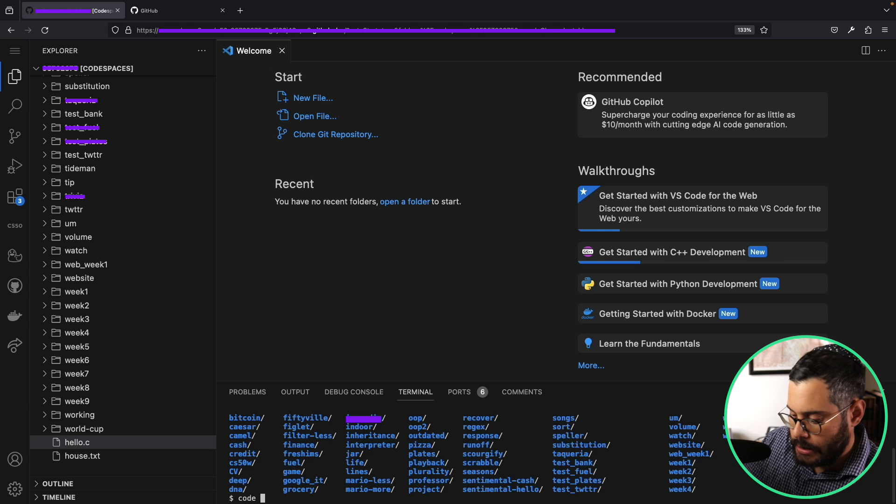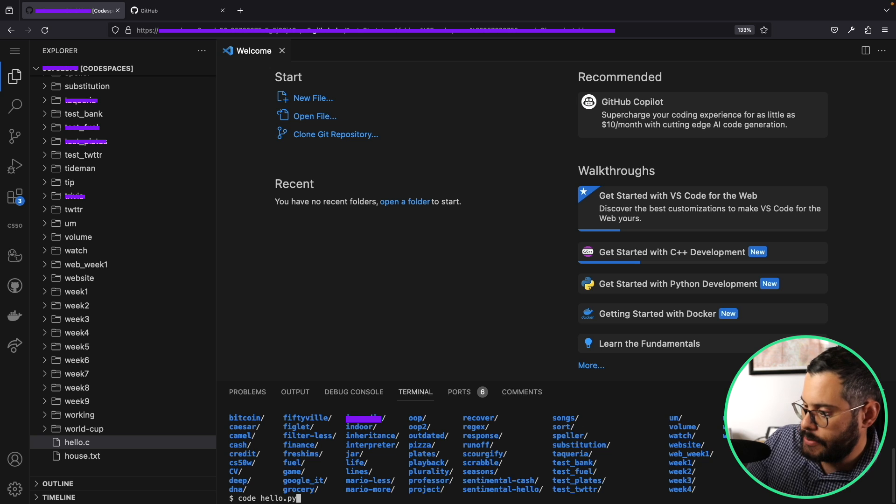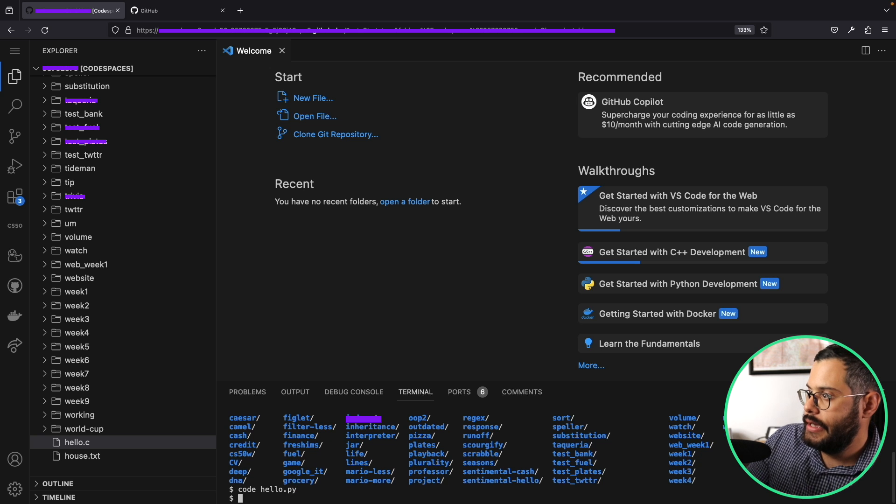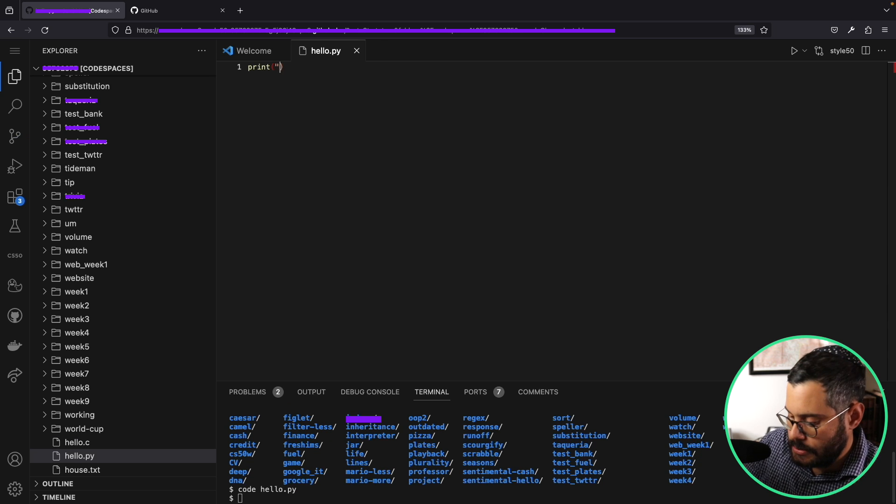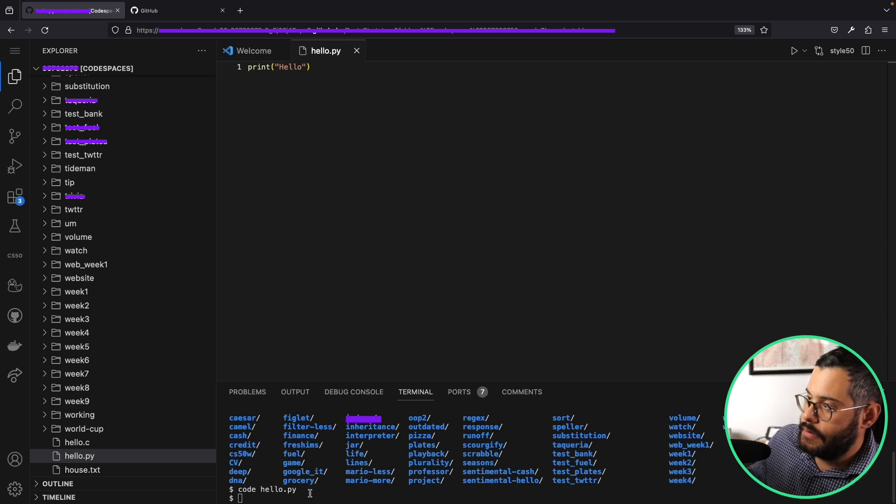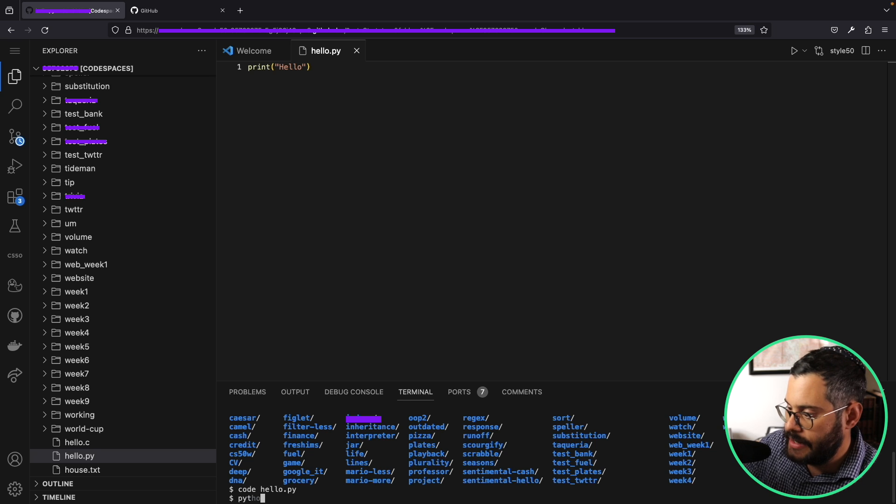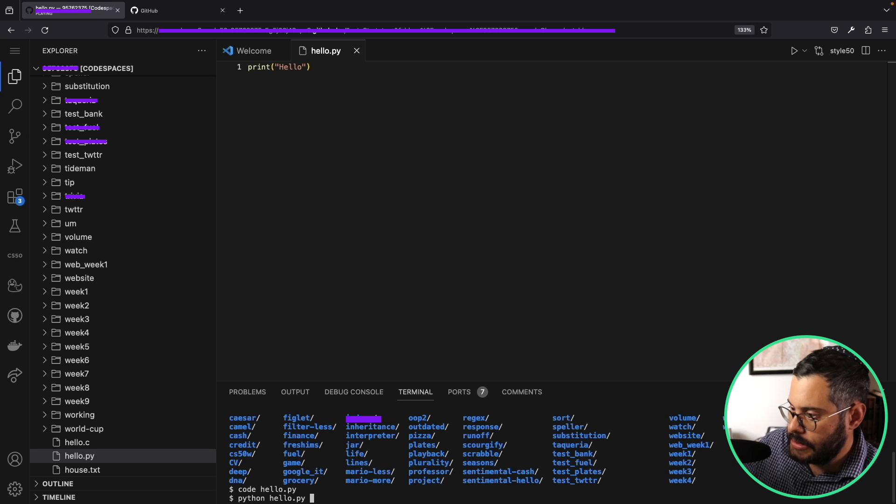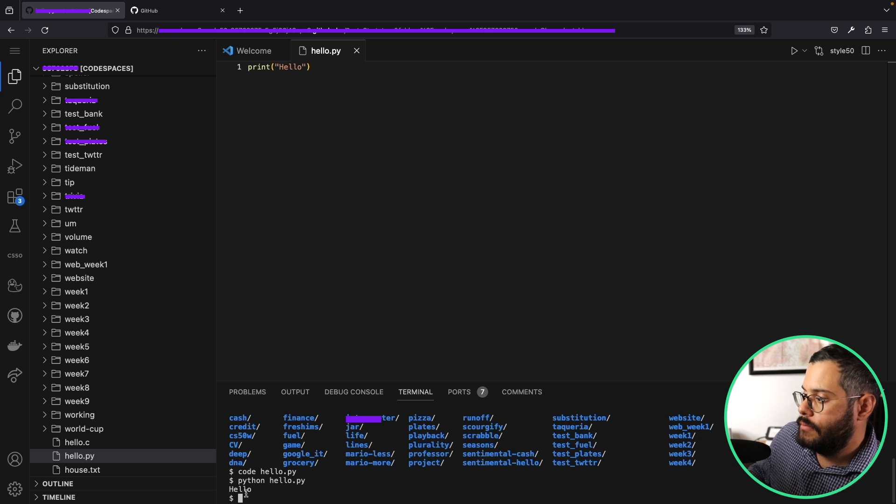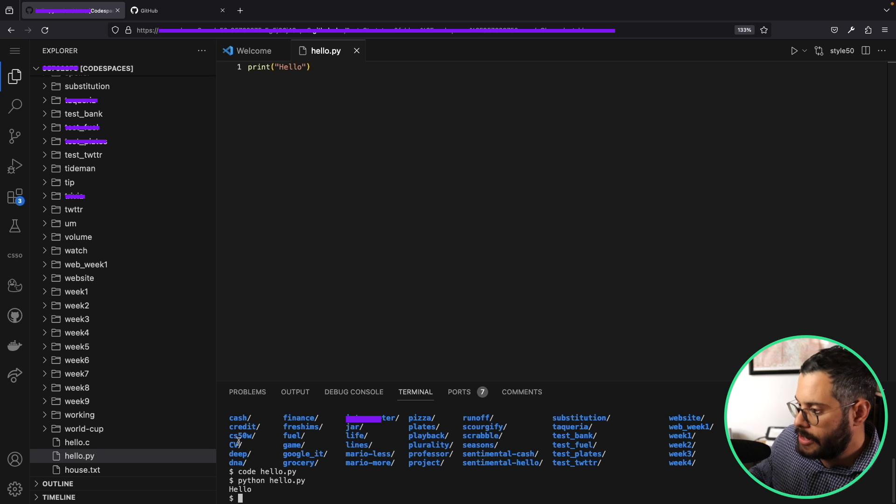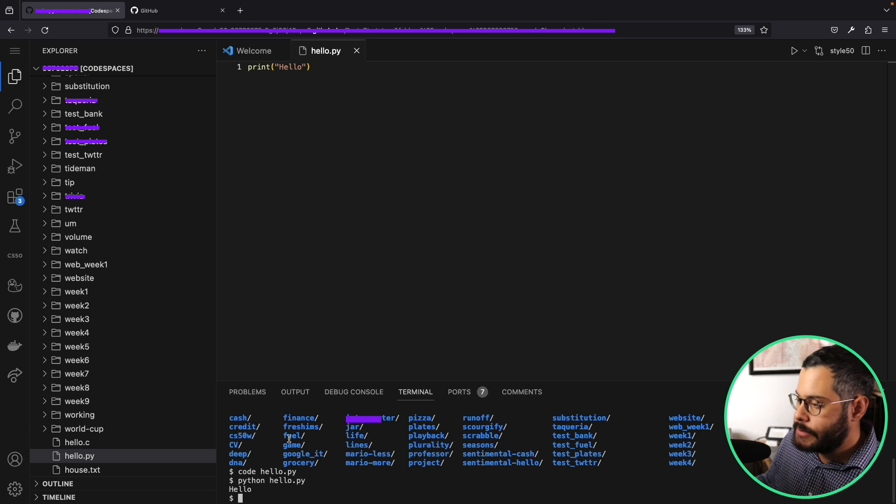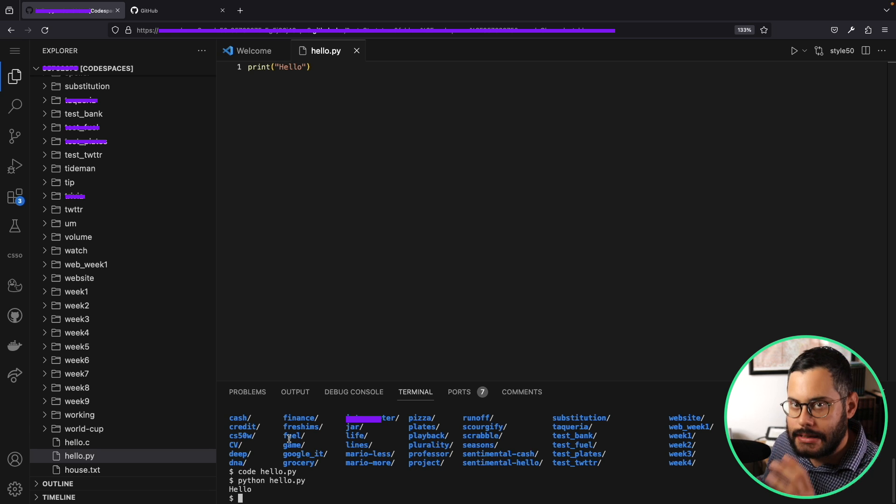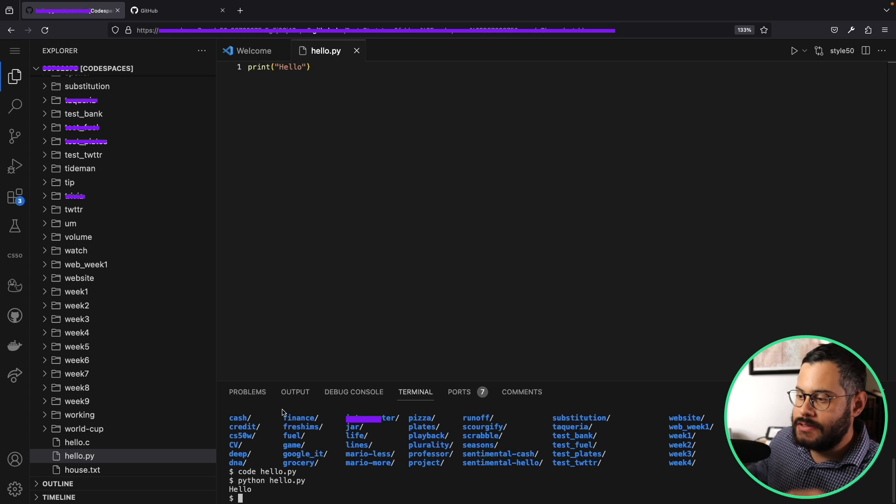I can go right in here, code hello.py for example. Hit enter, print, let's say print hello. And down here I can just write in here python hello, hit enter, and you see it just prints hello. So you can write your code, you can run it, you can debug it, all in a machine that's not affecting your local computer.